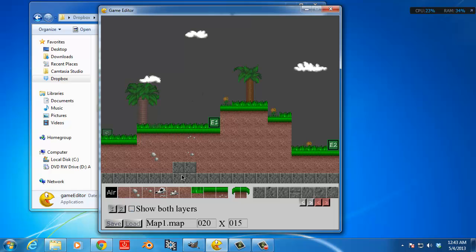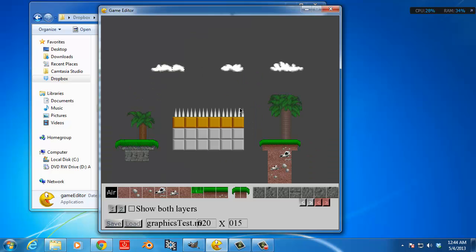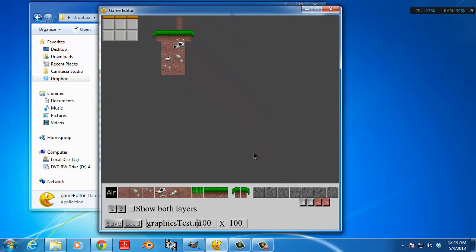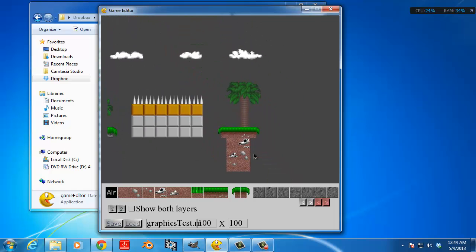And yeah, you can also load different maps over and over again, like graphics tests, for example. Let it load. And the maps can be a total of 100 by 100 size. So that's pretty darn huge.